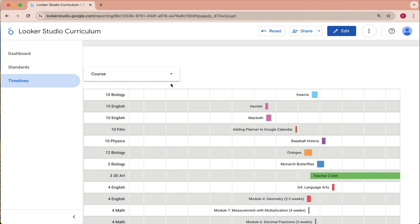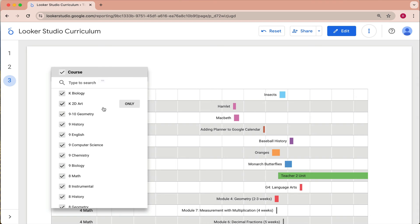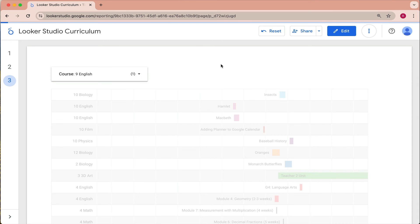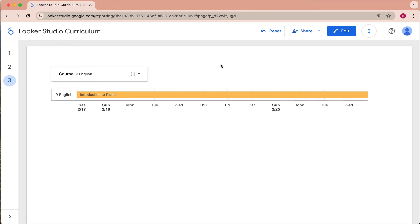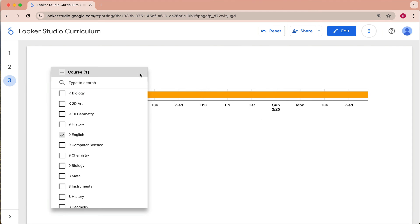But when we go to look at this, all of our normal drop down filters can still continue to filter this data. So if we wanted to look at a specific course, we could select just that course and it'll bring back a timeline with all the units in that course. And if there's any standards, they would also appear on here.